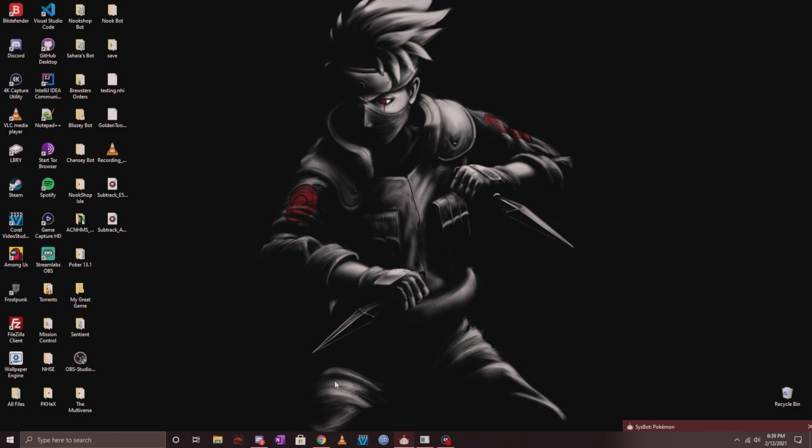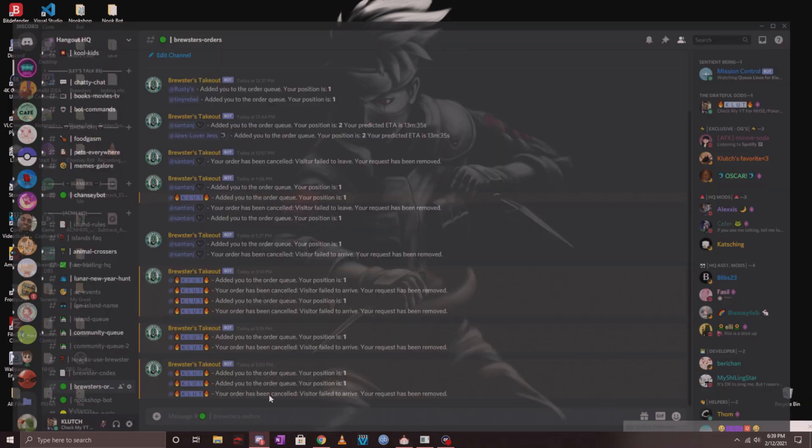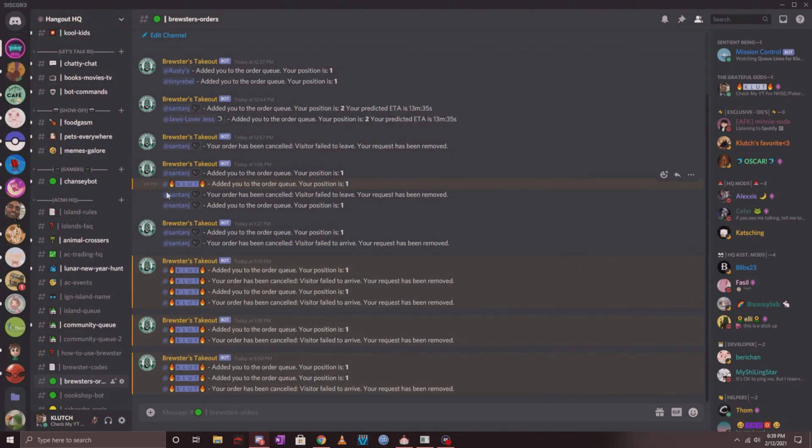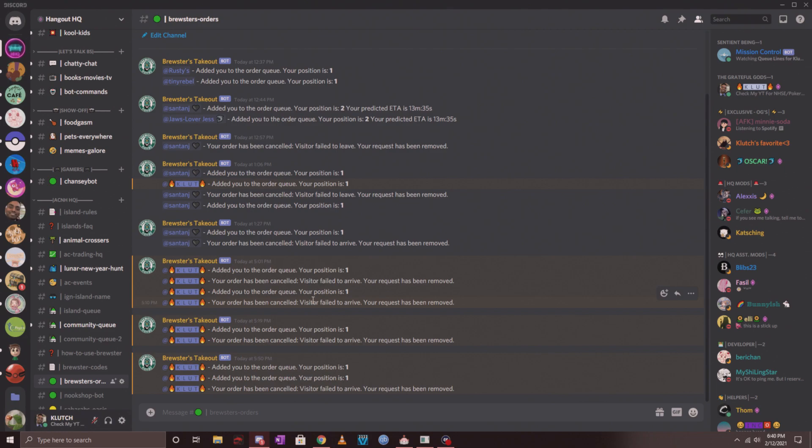Hey guys, I'm back today with another tutorial. I'm in the middle of revamping my Discord server, so if you're in my Discord you'll notice that I have a new ACNH order bot called Brewster's Orders. This allows you to place a custom order and the bot will DM you the Dodo code, which you'll use to fly in and pick up your items.